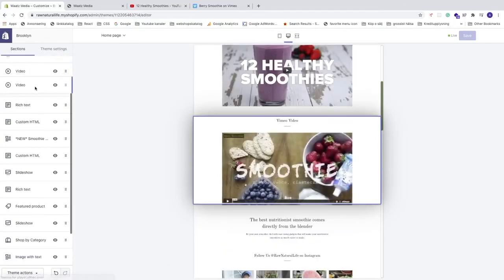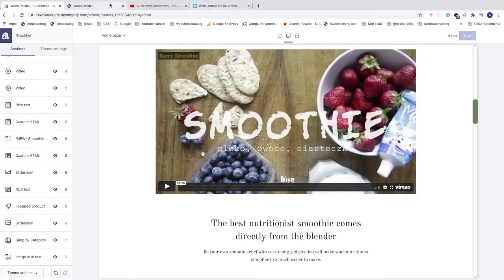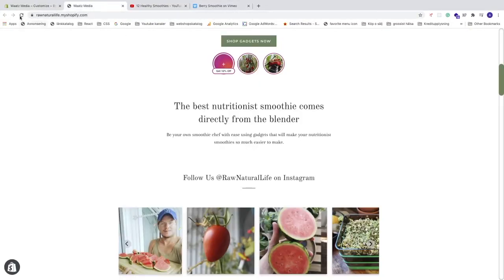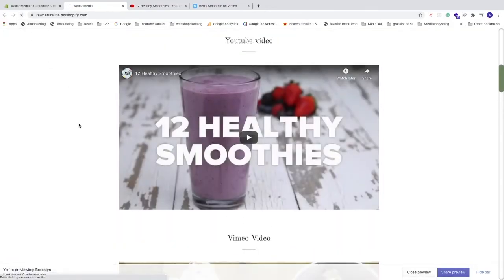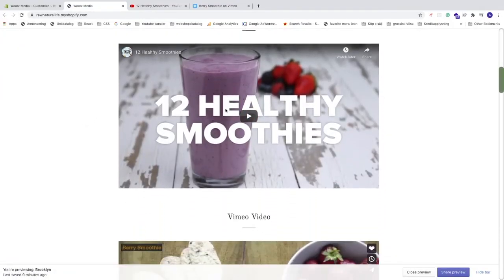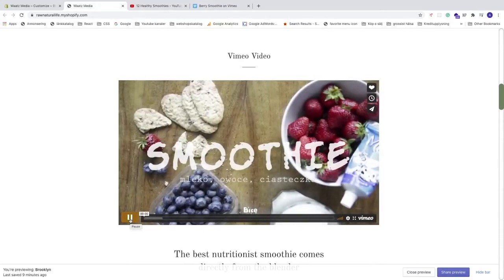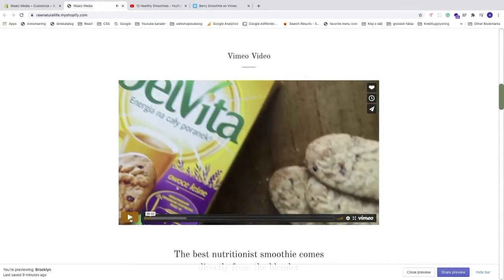Click Save and let's have a look. Refresh your Shopify store — you can now see the YouTube video and the Vimeo video both displayed. The user can click Play and enjoy the video.